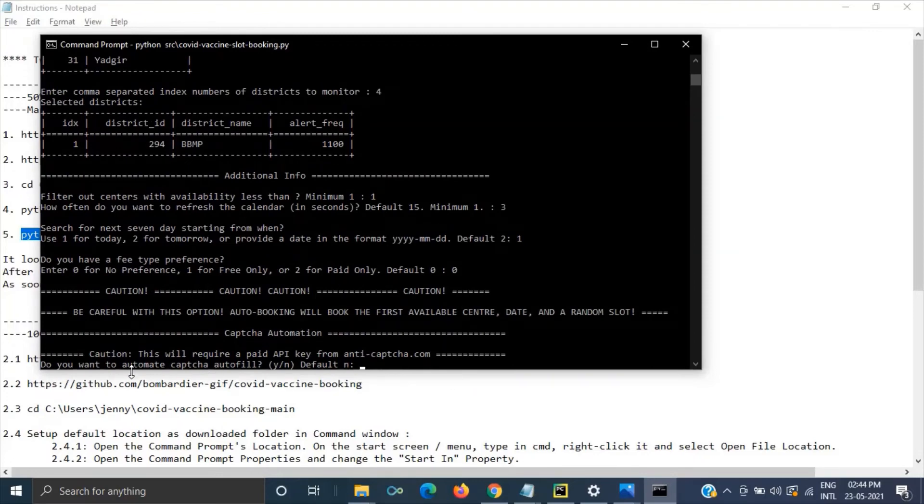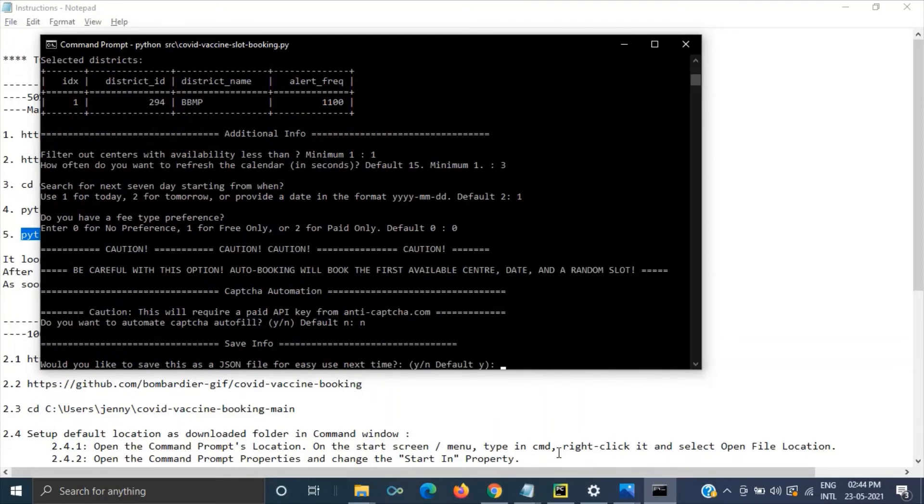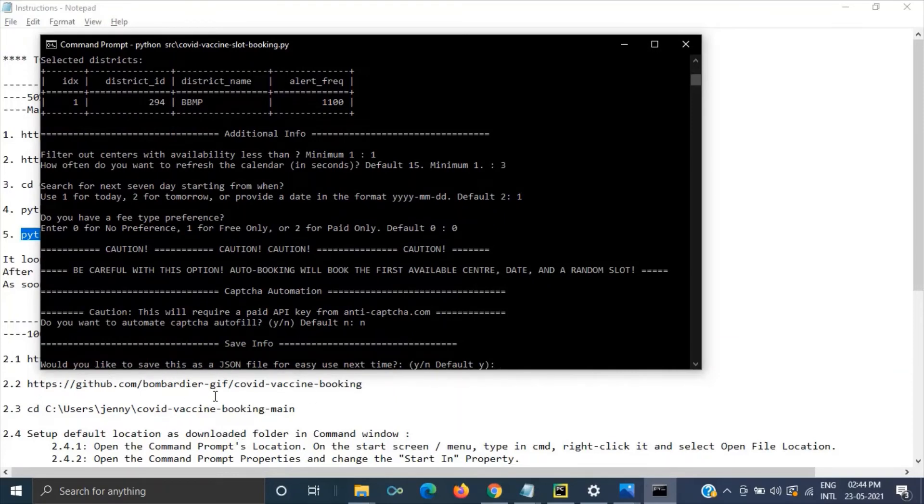Then this is the place it's asking for whether you want to fill this CAPTCHA automatically or not. Anyway we are giving no here. In the method two we will be giving yes. But in our case we are giving no.